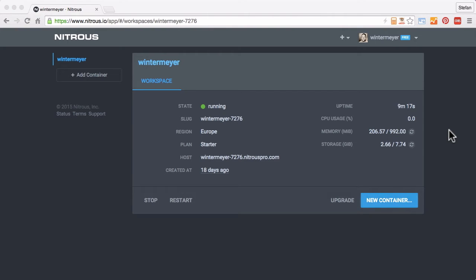Hello, my name is Stefan Wintermeyer, and today I want to show you how to create an Ember instance in Nitrous.